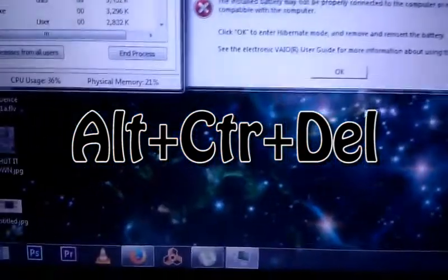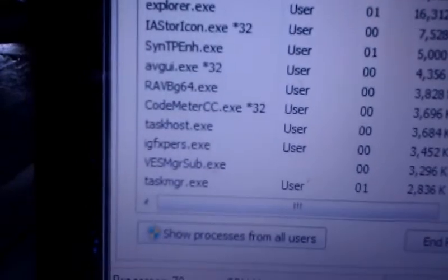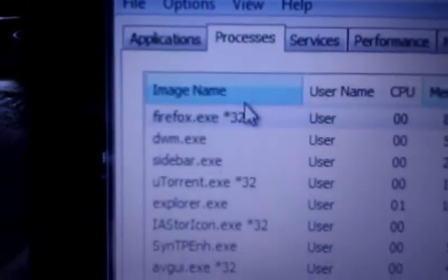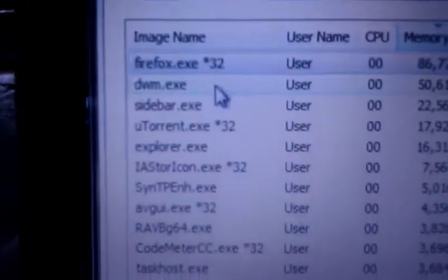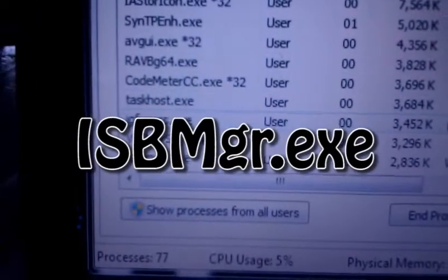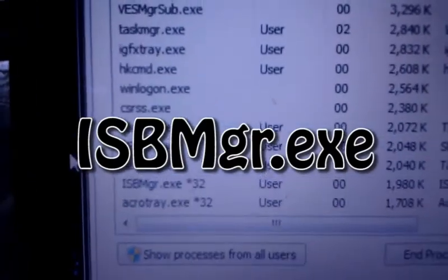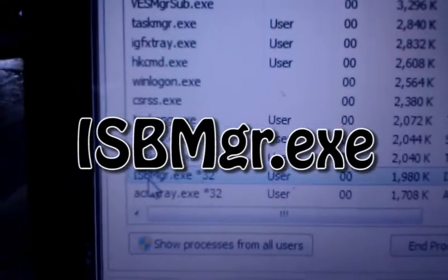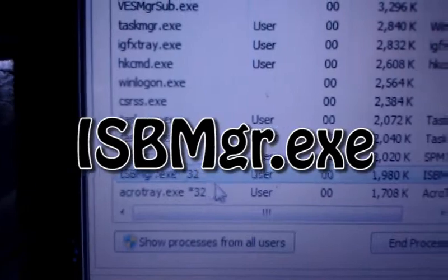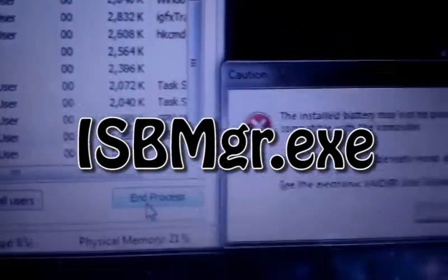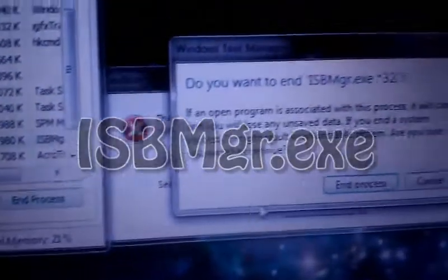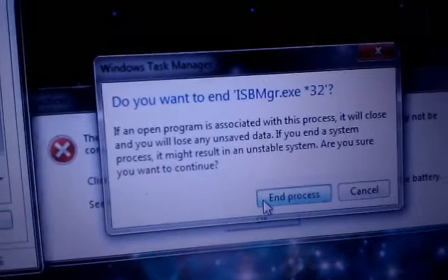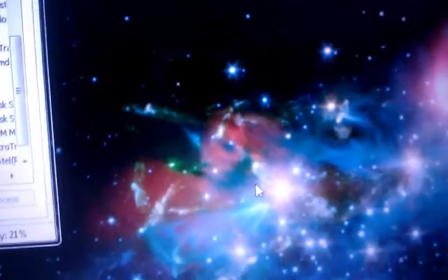And you find the process that's running, and you go down to ISB manager, hit end process, and then again, end process, and that'll go away, so you don't have that issue anymore.